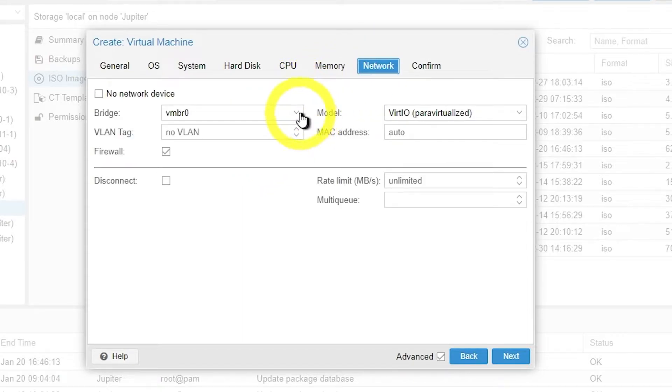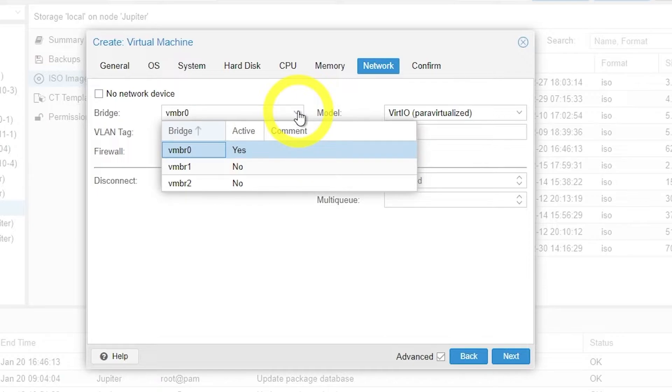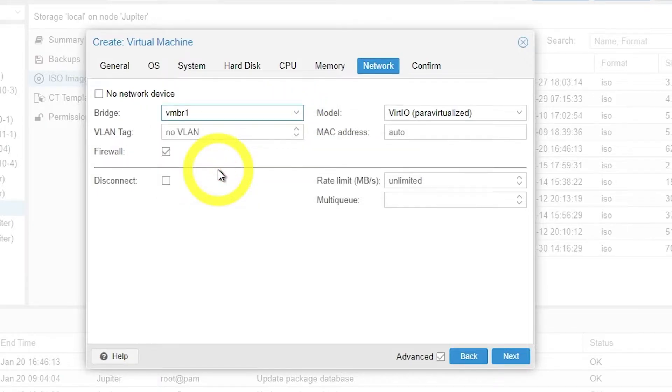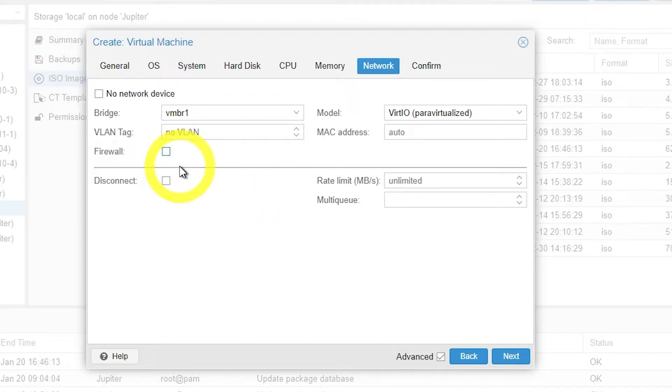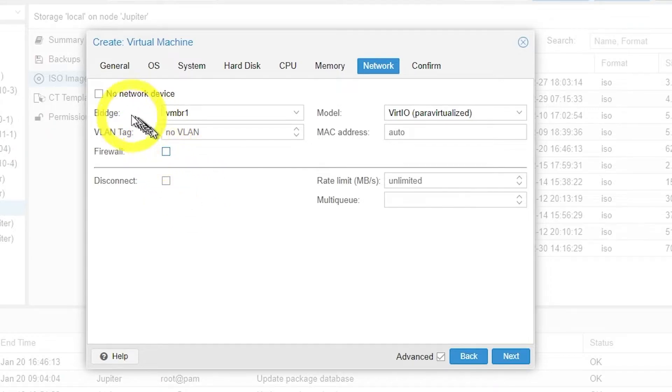Now we're going to hook it up to one of our bridges, the first bridge. And this is going to be the bridge that brings the incoming internet traffic. We're going to take the firewall off just to make things less complicated.